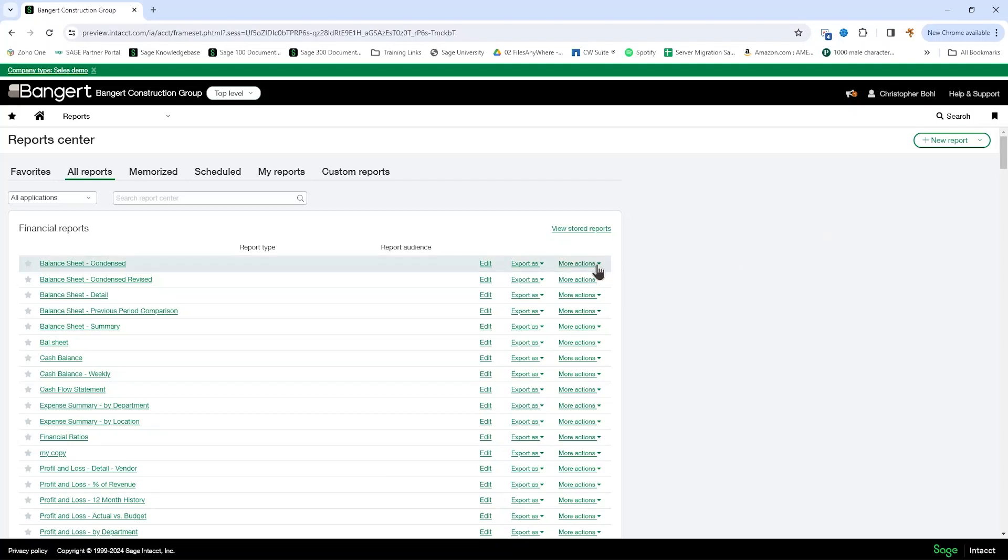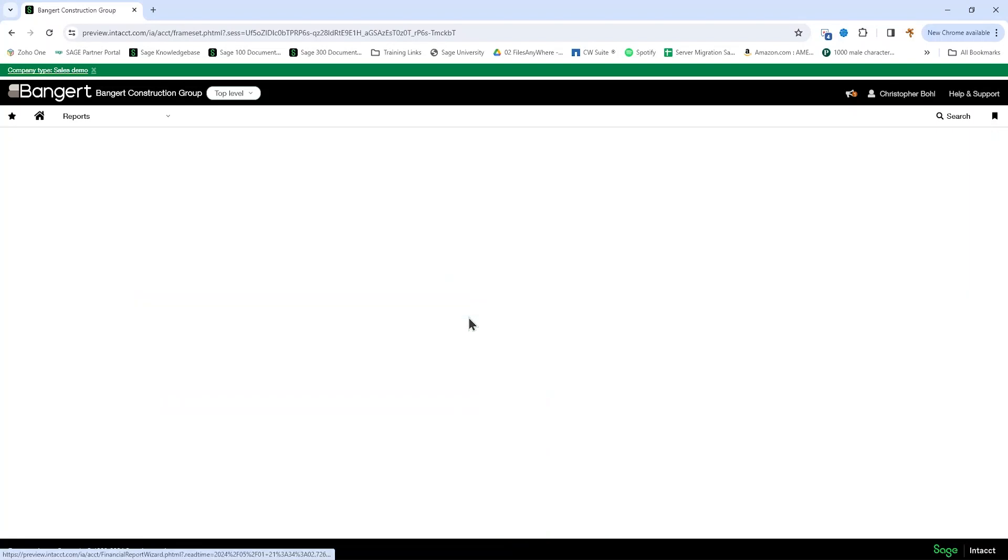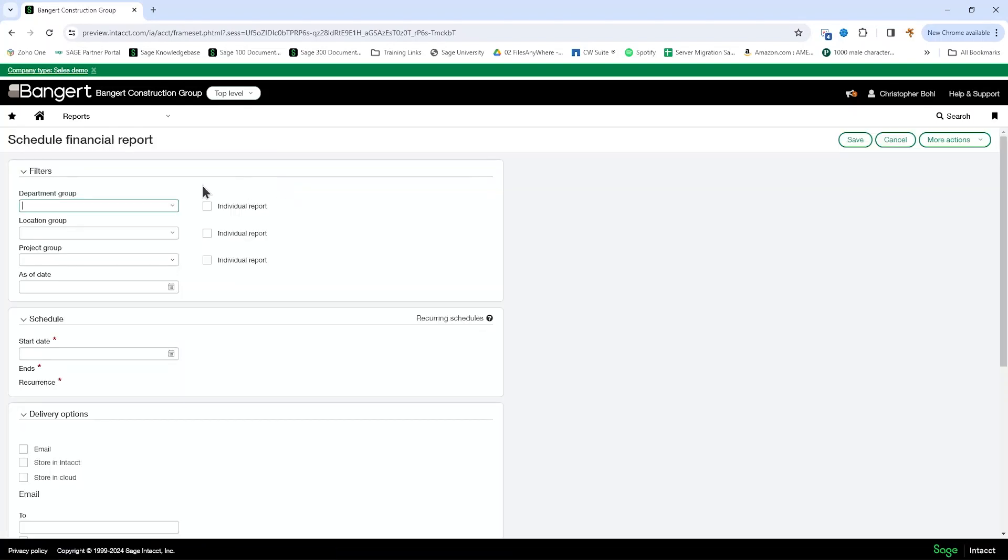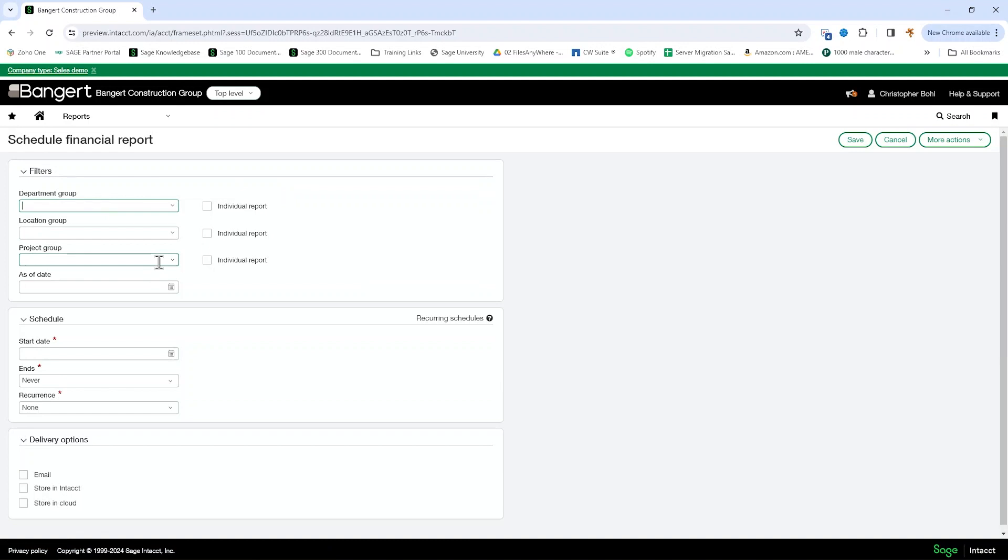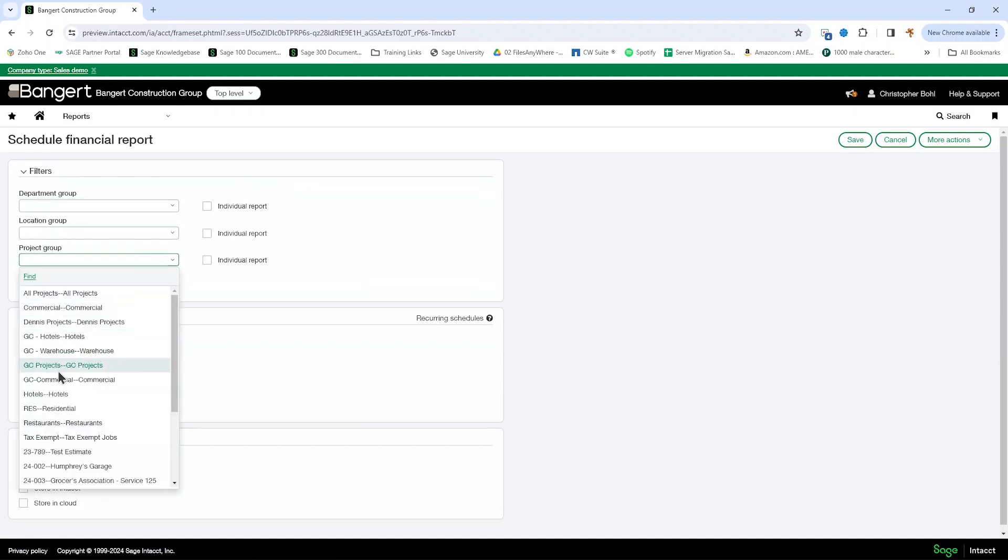24R2 brings us a great new feature for scheduling reports. Now available to us is a project group filter.